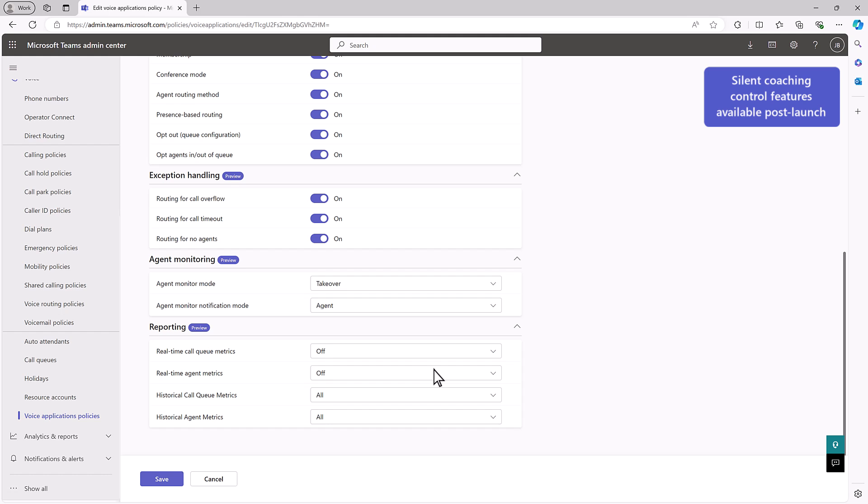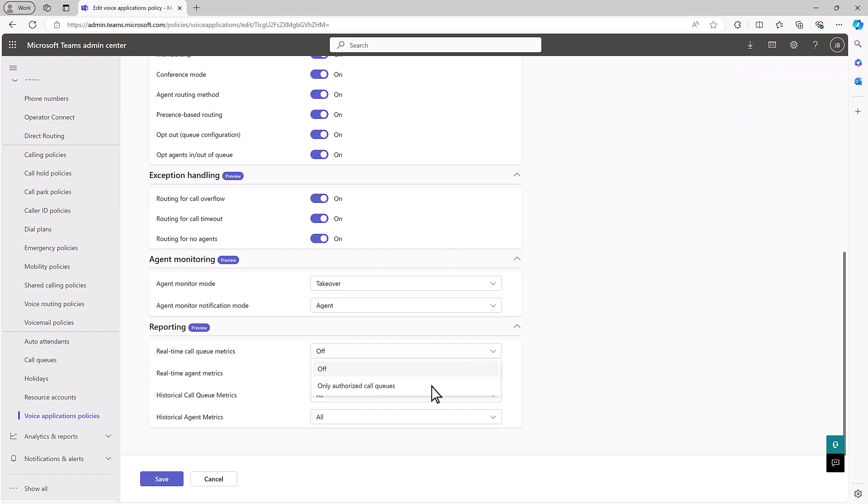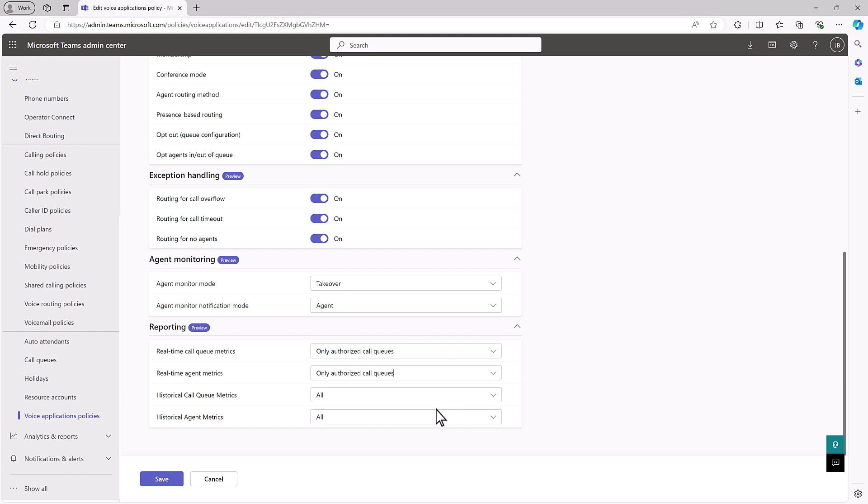You can even adjust the types of reporting authorized users have access to, including real-time and historical metrics for agents and queues.